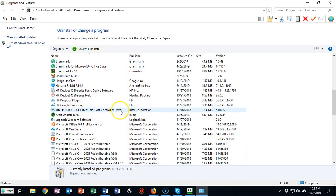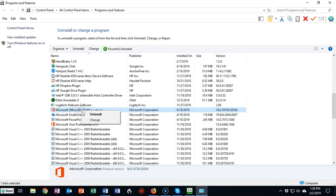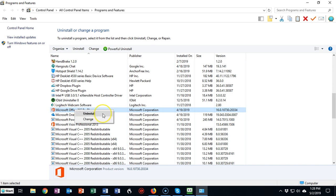Now I'm going to scroll down till I come to my Microsoft Office program. I'm using Microsoft Office 365 Pro Plus. If I right-click on this program, I have a couple of options: either Uninstall or Change.